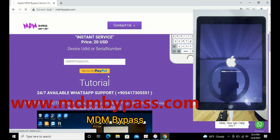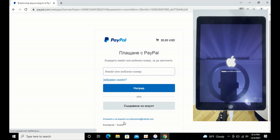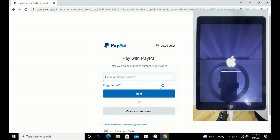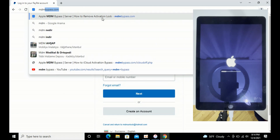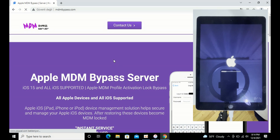Then it's going to direct you to the PayPal page. Make your payment — $20. Then go back into the mdmbuypass.com page and download the tool for your platform.